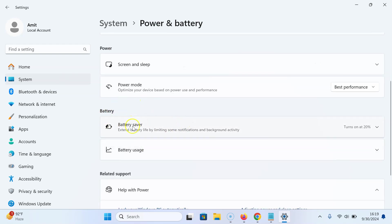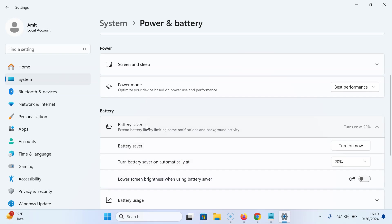In this section you can see the Battery Saver option. Click on it to expand it. Here we have 'Lower screen brightness when using battery saver' - this option is currently turned off.